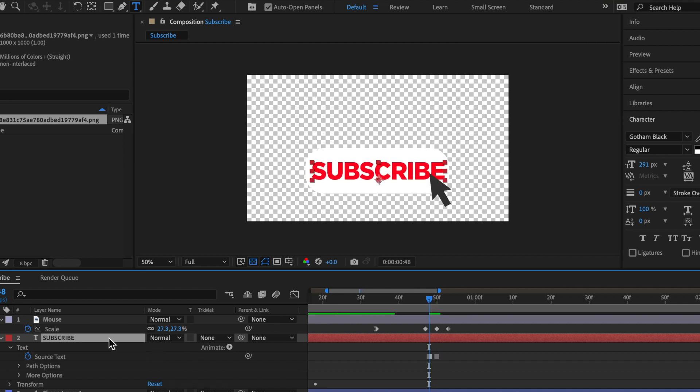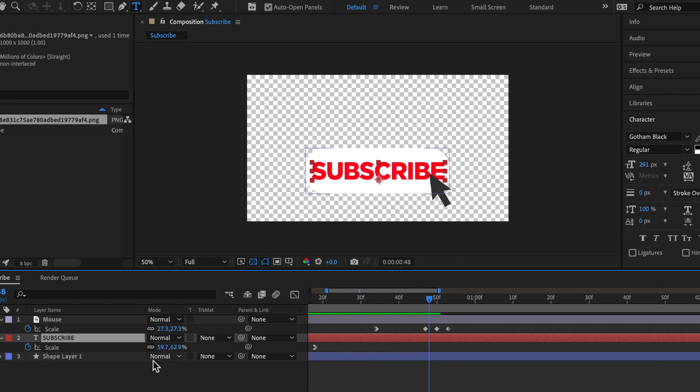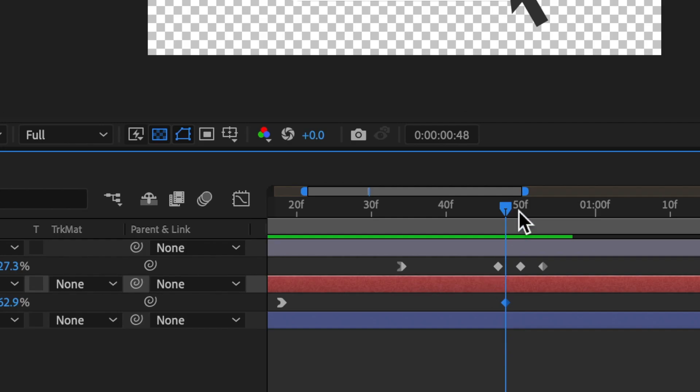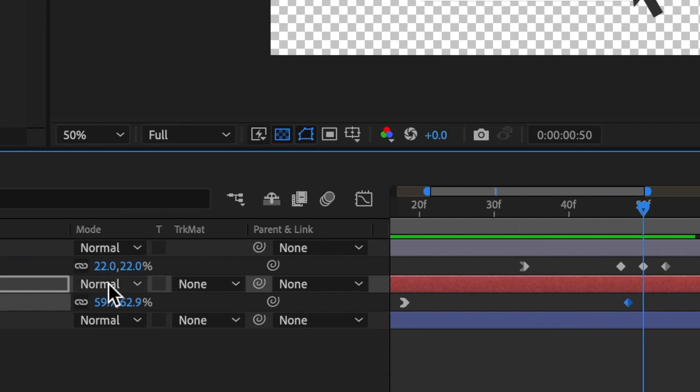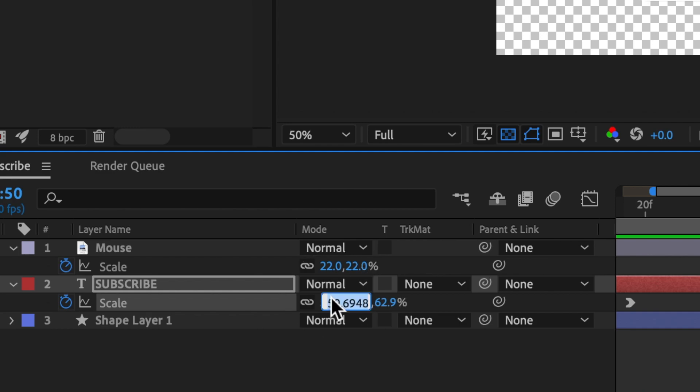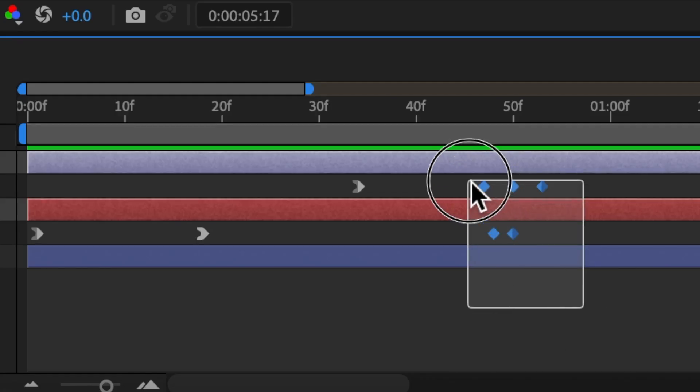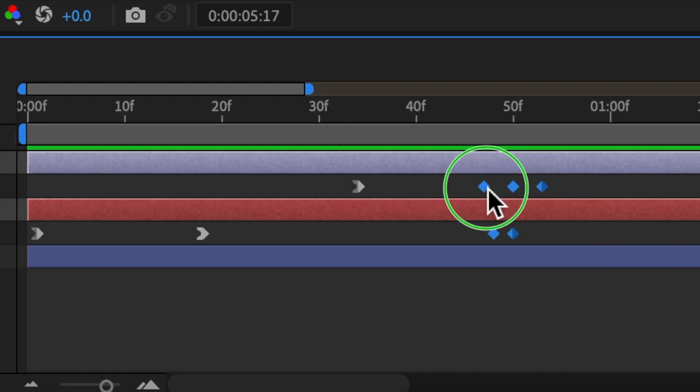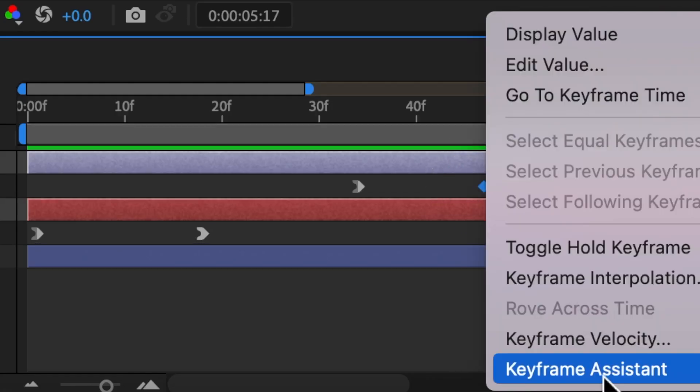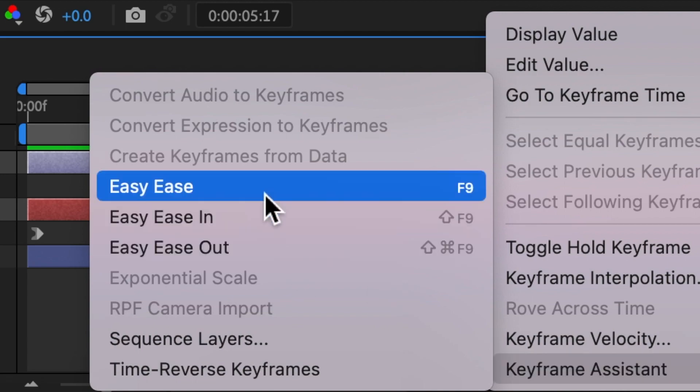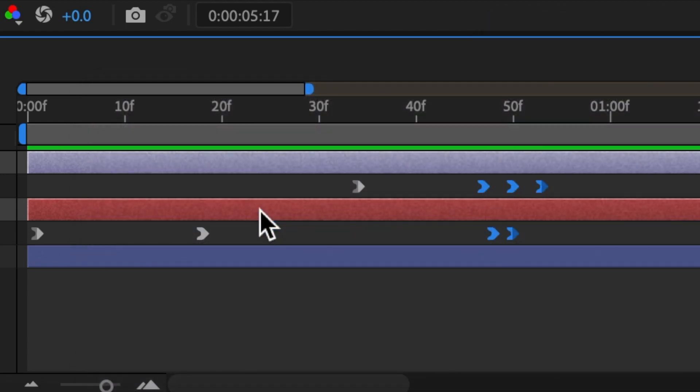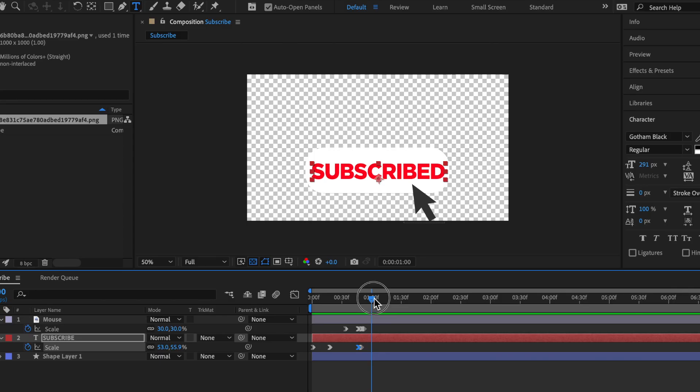Let's also bring up the scale properties on the subscribe by clicking S, click a keyframe, and then when it says subscribed, you're going to want to make it about 50. And then let's highlight all these keyframes, right click, and then click assistant, easy ease in. And after that, to finish it off,